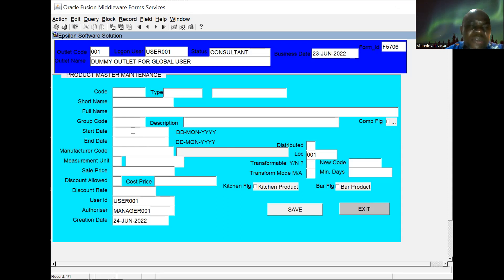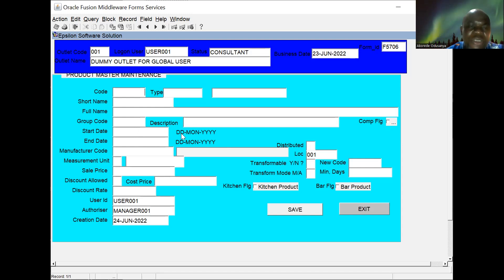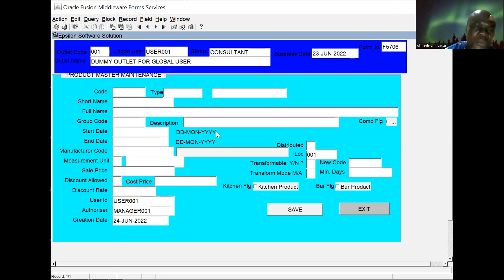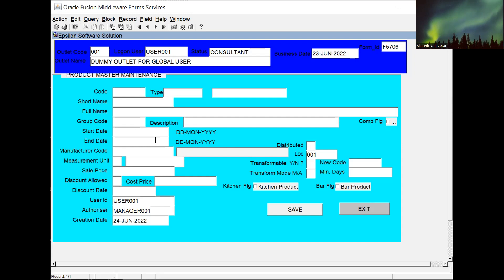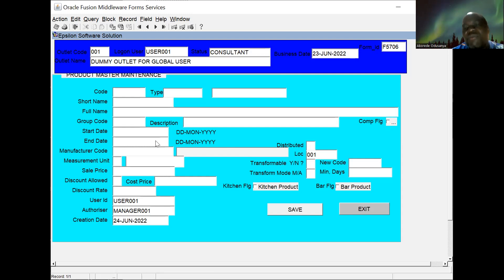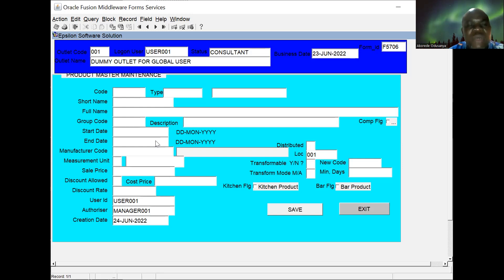Then there is a product start date — the date we start dealing with this product — entered in the format: date as double digits, month as three digits, year as four digits. If this product is only a promo product that will last a short period, we put an end date. After the end date, that product will not be available to use. So a product can have a start and end date if we want to use it for a limited period. Most products will have no end date — as long as we give the product, the end date is kept open.